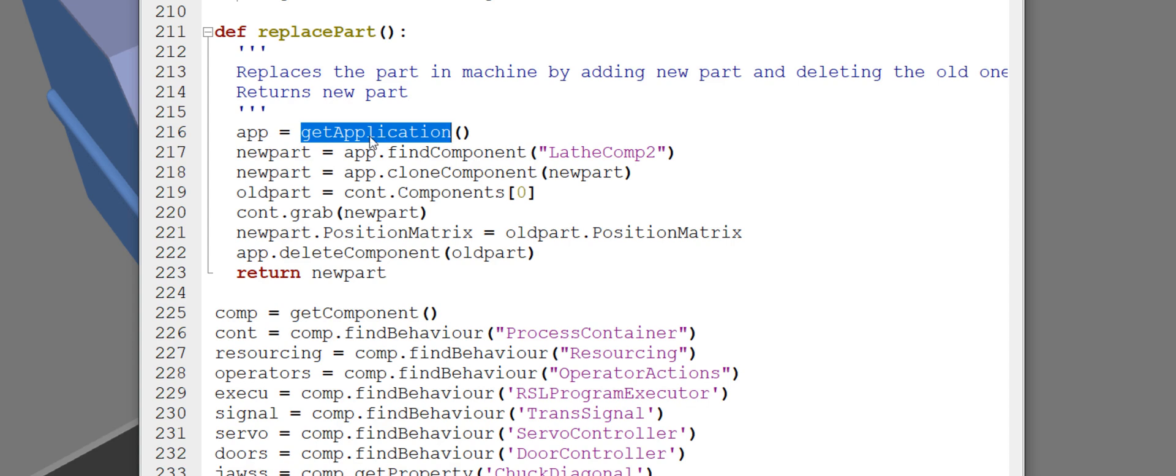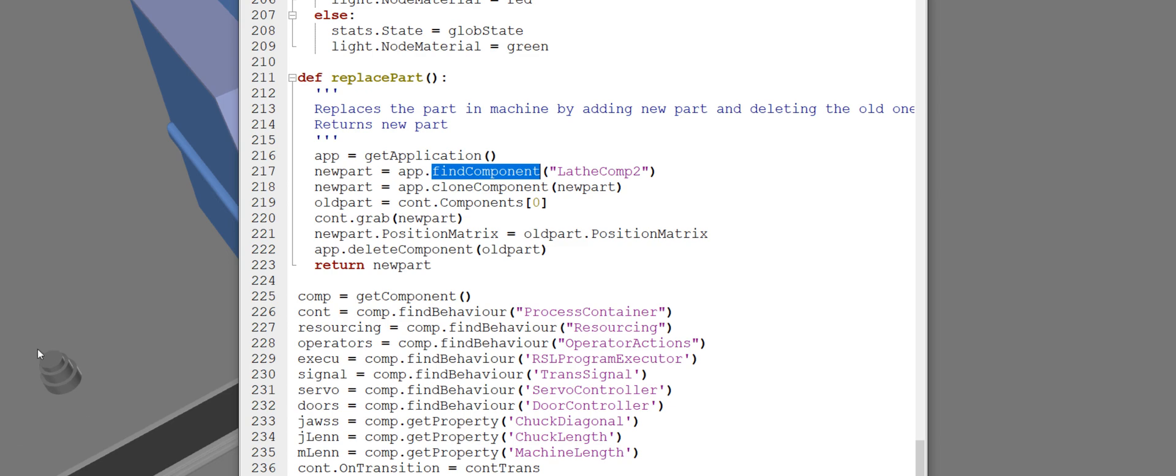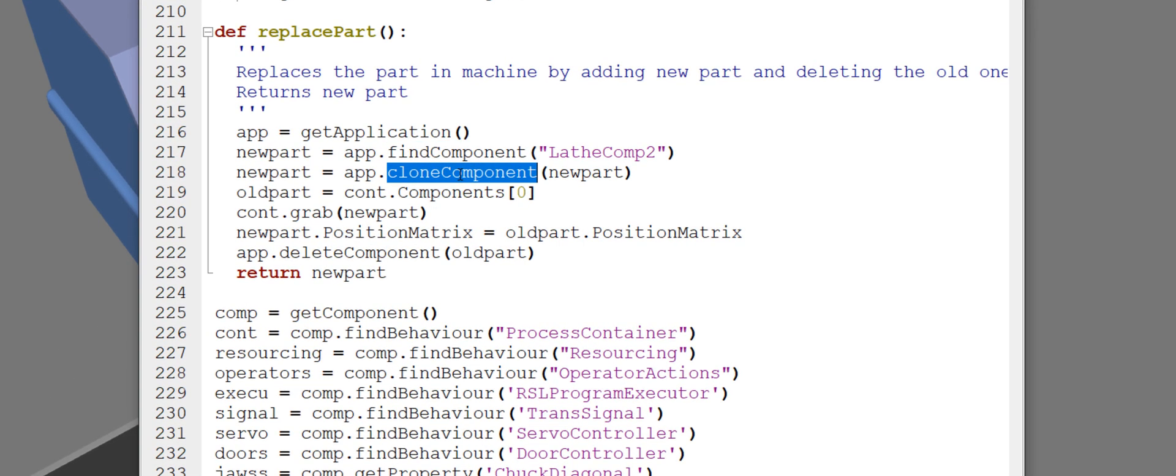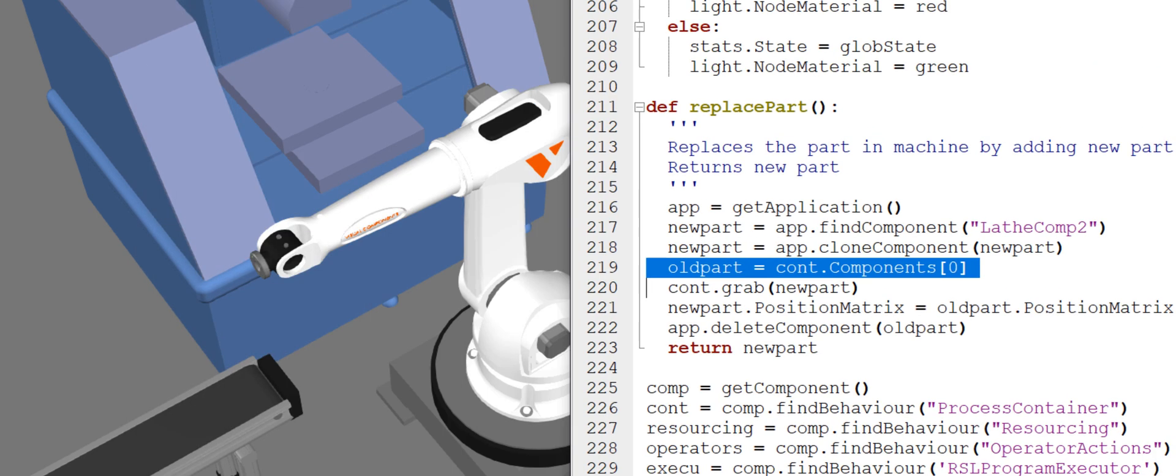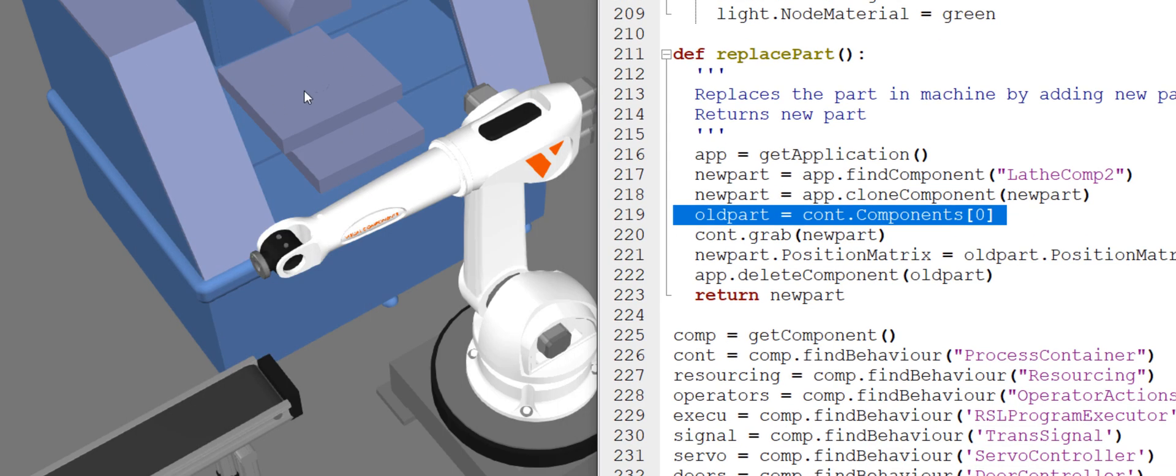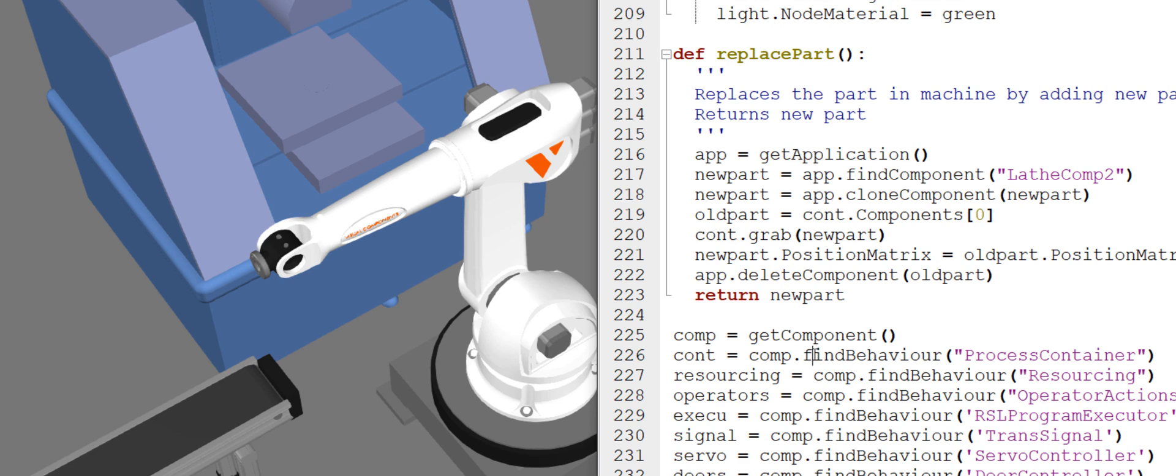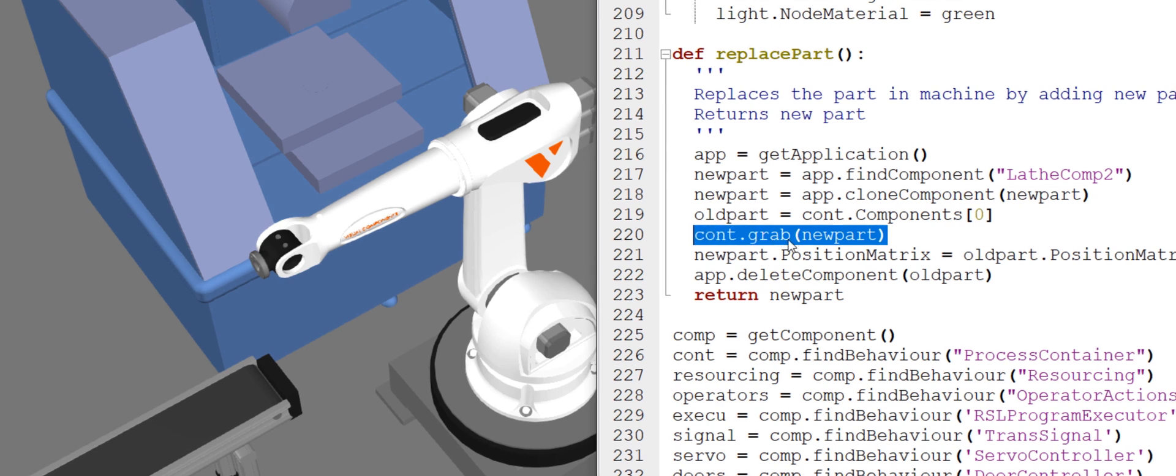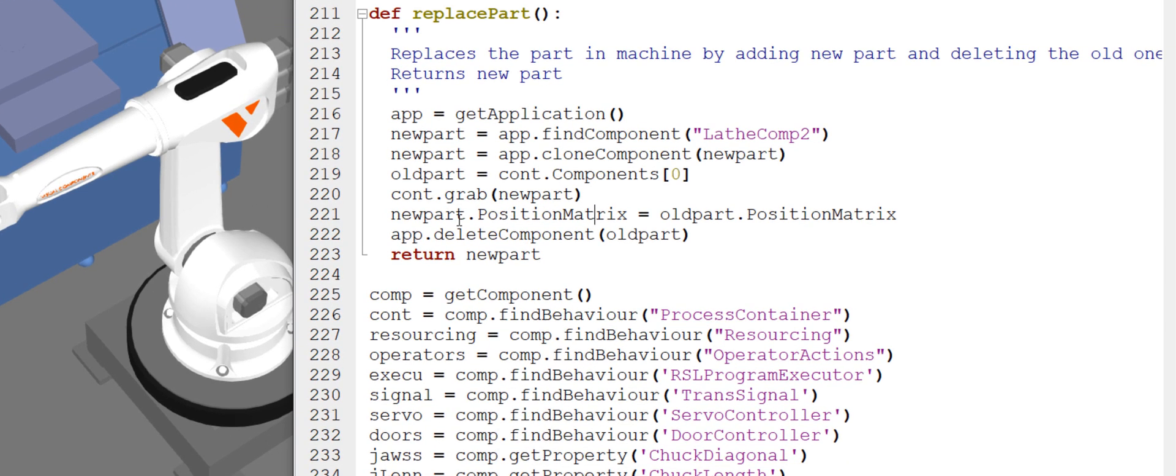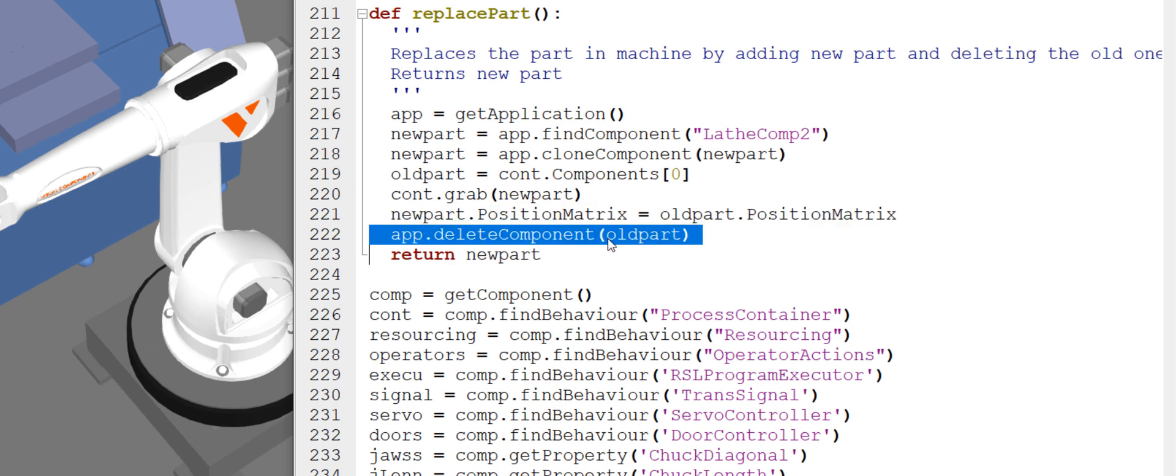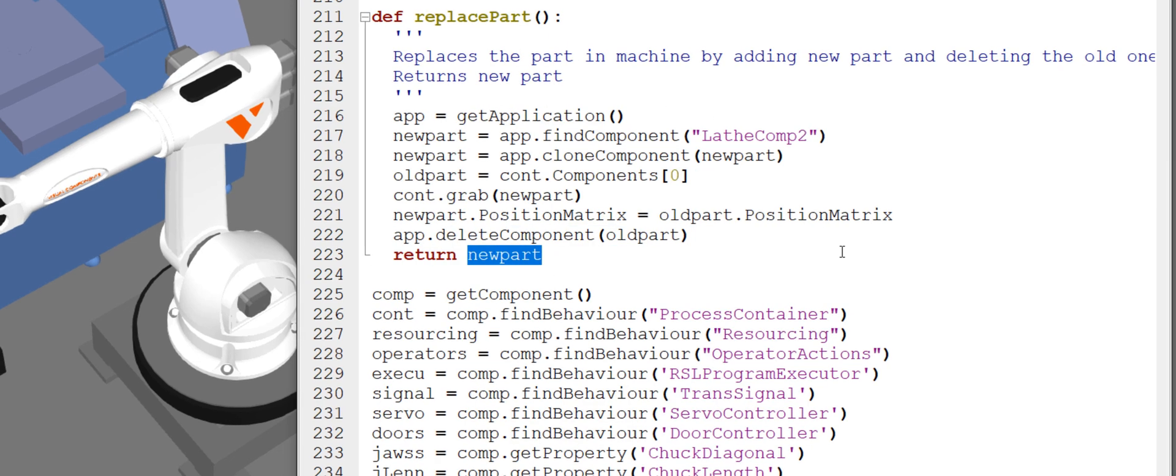So I'm using the application object to find a component in the 3D world, which I added here. I'm then cloning that component to get a new one. I'm then looking in the container of the machine for the old part. Now this container variable is defined here. I'm getting the part that's there. I'm then grabbing the new part or putting it into that container. I'm then changing the position of that new part to be the same as the old part. And then I'm using the application object to delete the old part and return the new part at the end of the function.